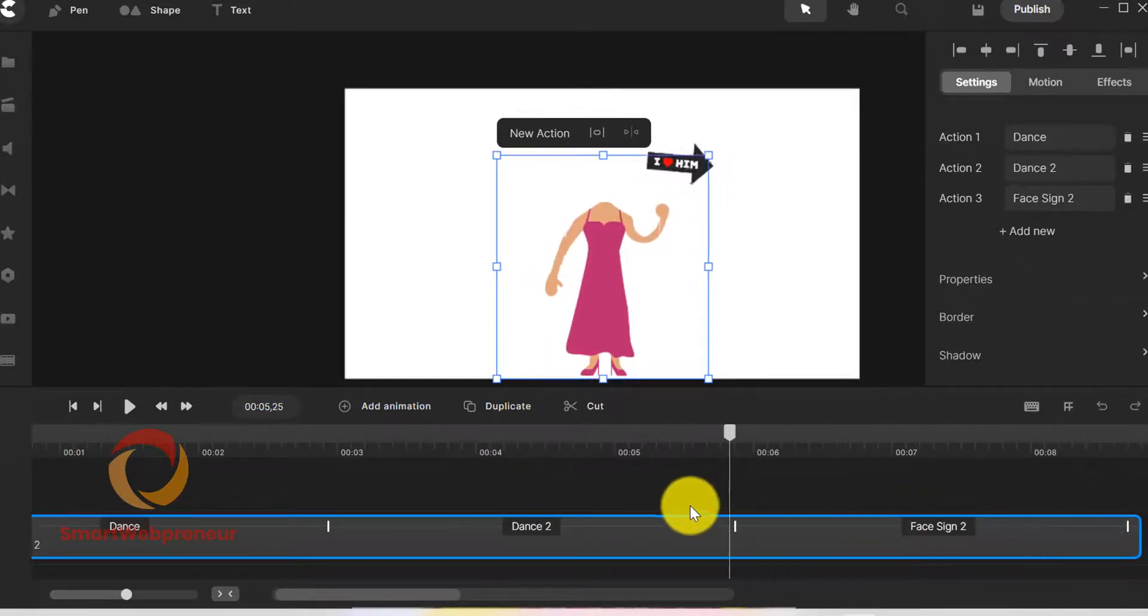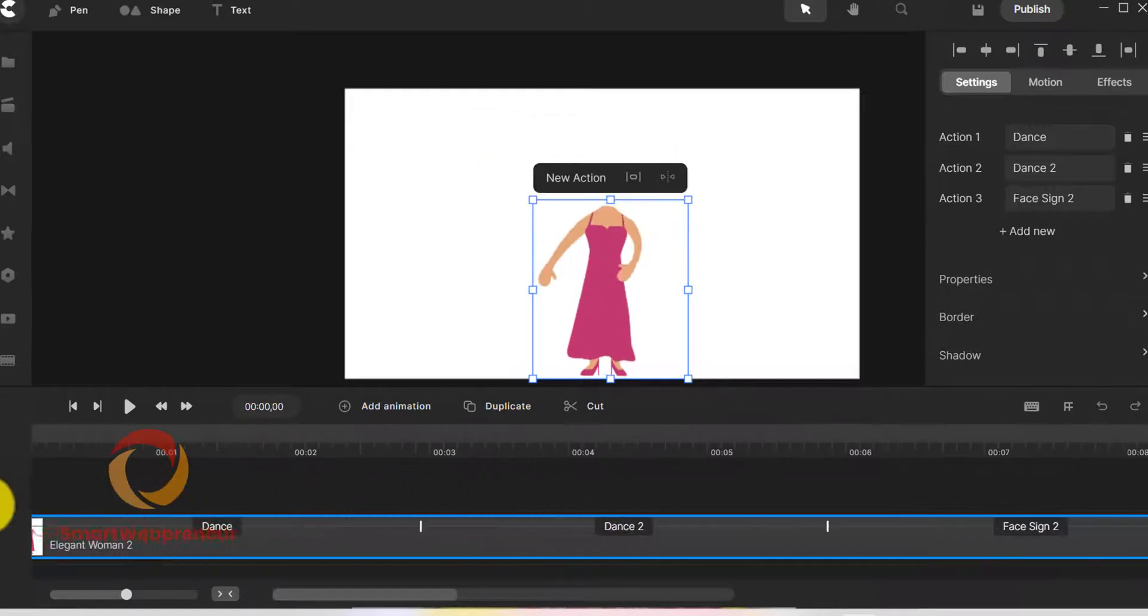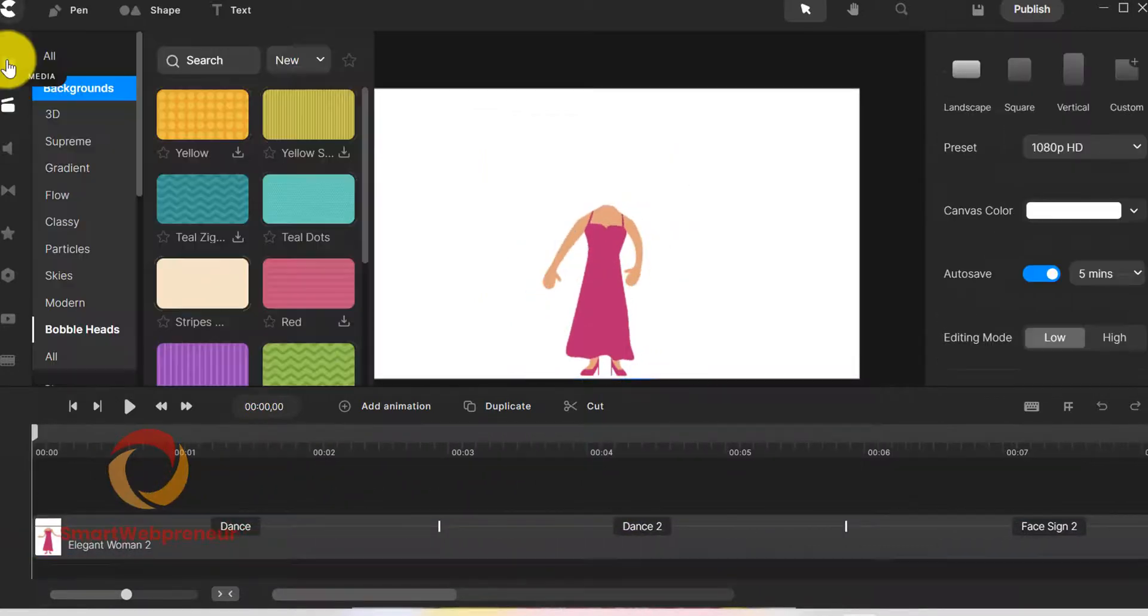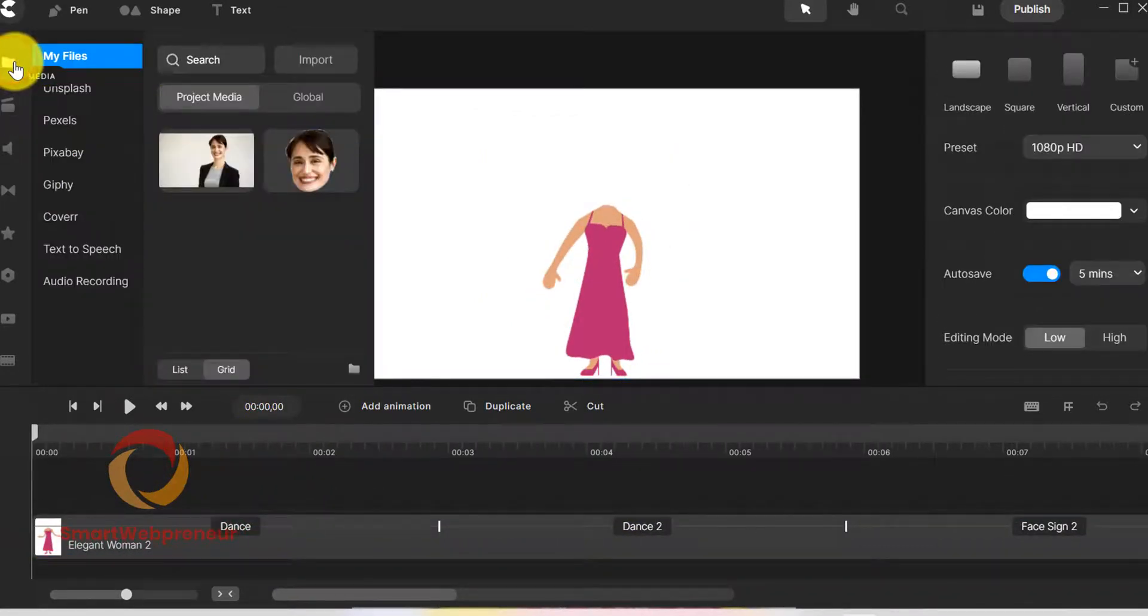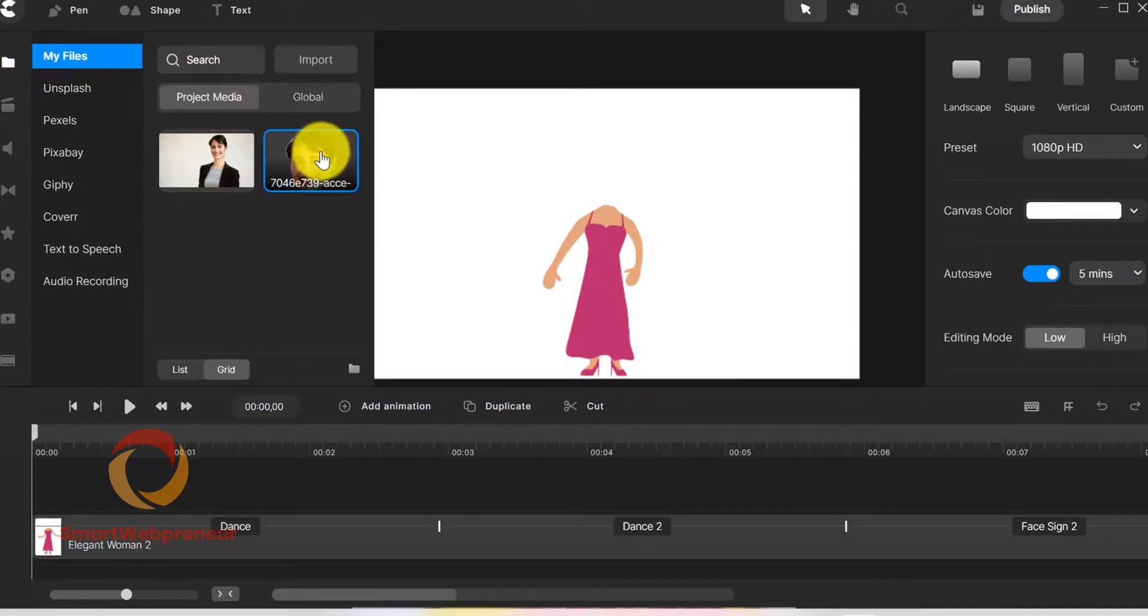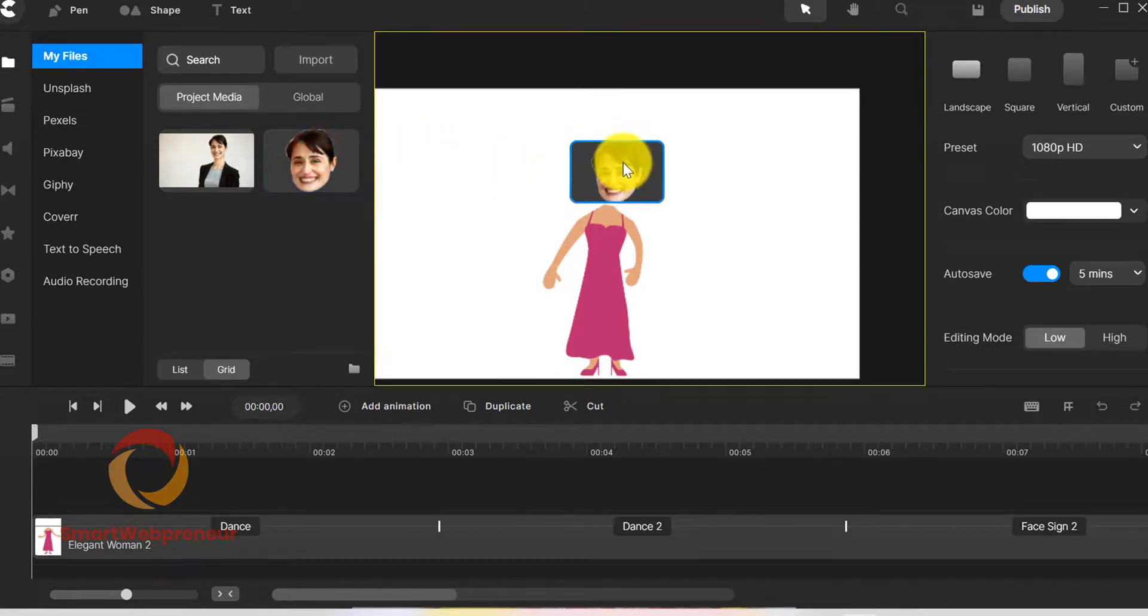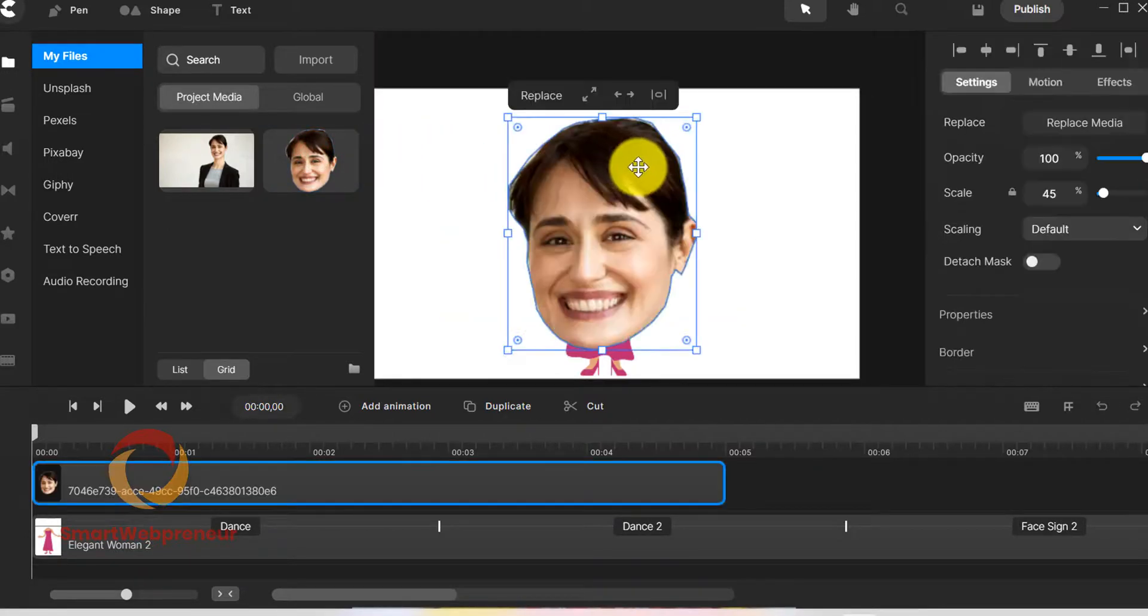Once we are happy with the character, we now need to add the head. To do that, we need to go to the media tab and choose the snapshot of the head that we took earlier. Now we need to add this head to the scene. We will place it over the body of the character. We can resize the head if needed.